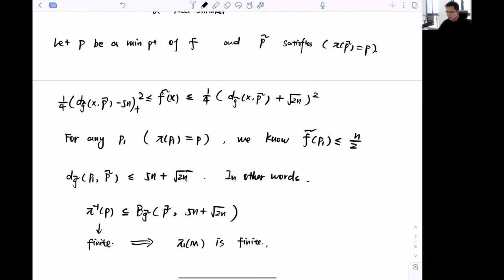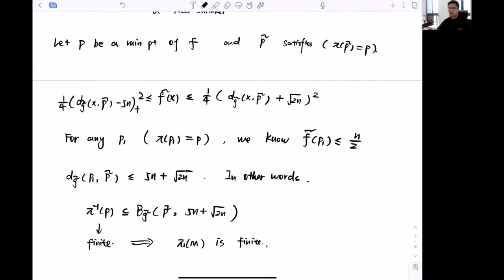This is a very interesting result for Ricci shrinkers: since the fundamental group is always finite, we can derive many useful properties from this basic fact. This concludes the first lecture. For the next lecture, I will talk about more fundamental estimates on Ricci shrinkers.